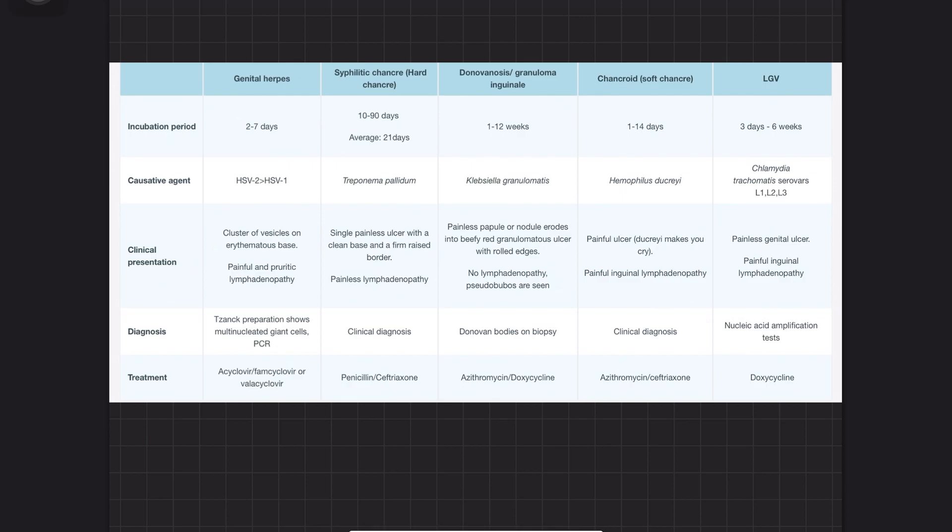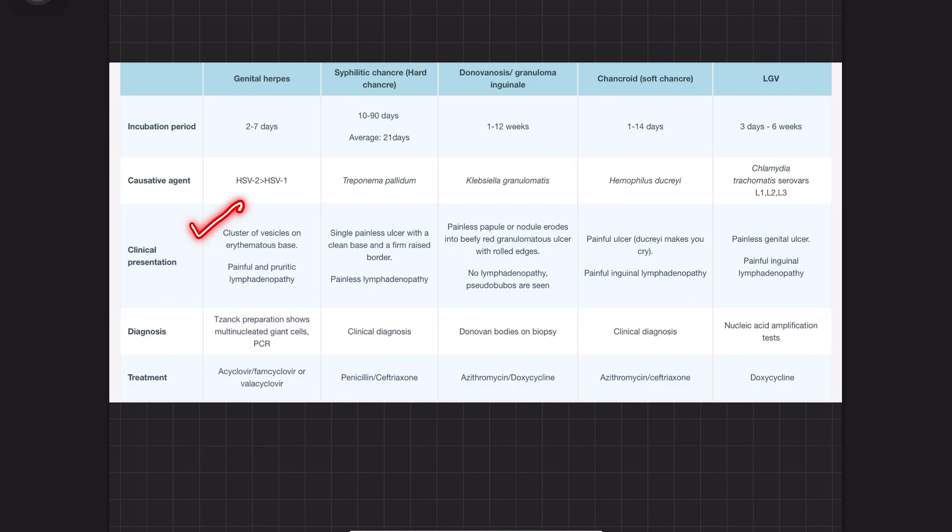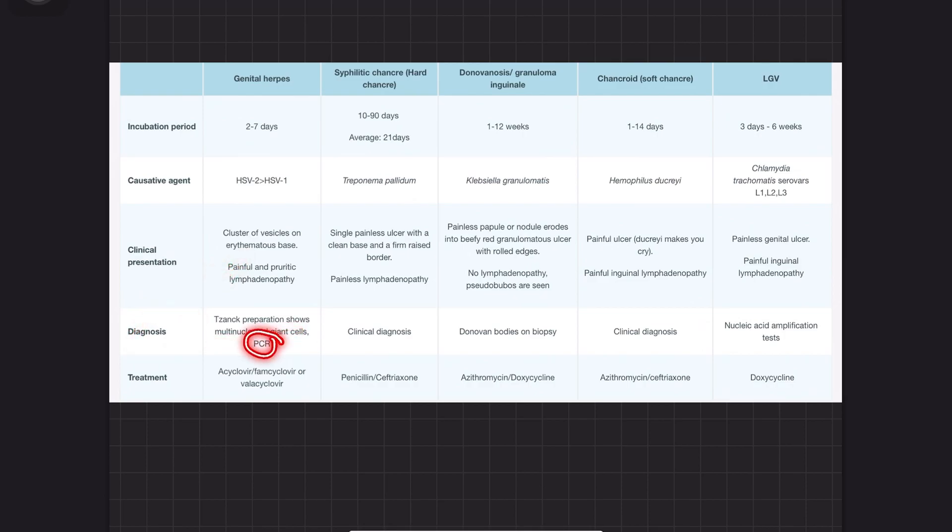To recap: genital herpes has an incubation period within one week. The causative agent is HSV-2. Clinical presentation is vesicles on an erythematous base with painless proletic lymphadenopathy. Diagnosis is Tzanck smear showing multinucleated giant cells, or PCR. Treatment is acyclovir, famciclovir, or valacyclovir.